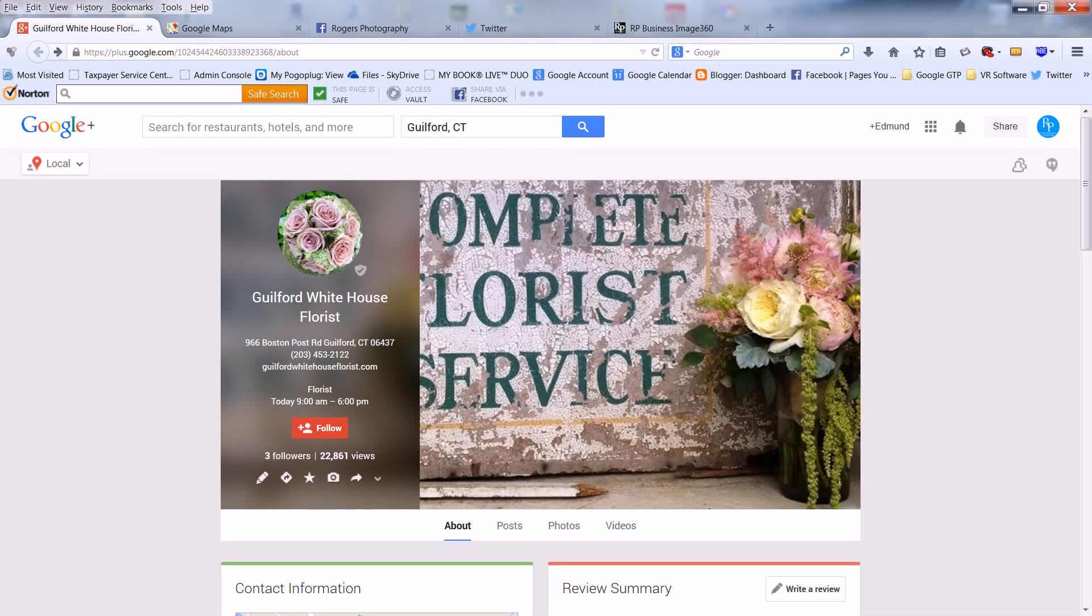Congratulations! Now that your Google Business View 360-degree virtual tour is live on the Google Search Engine and Google Maps, you're going to want to share it on any and all of your social sites.